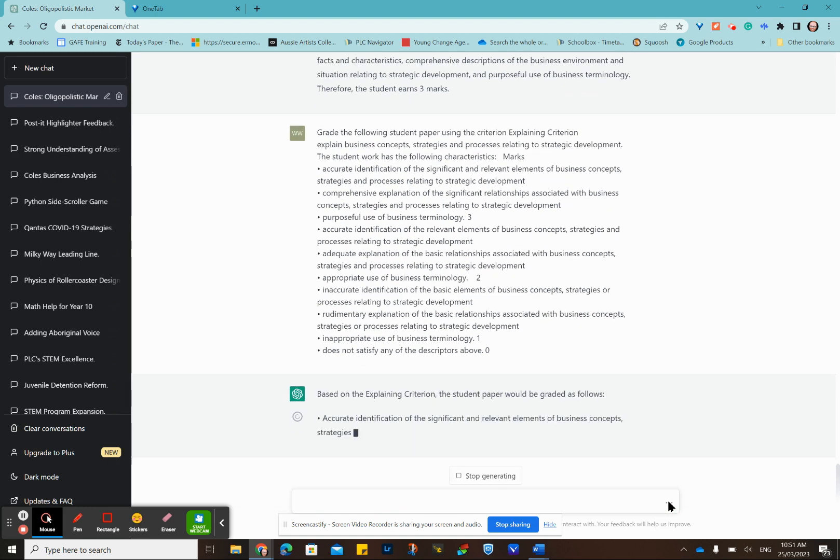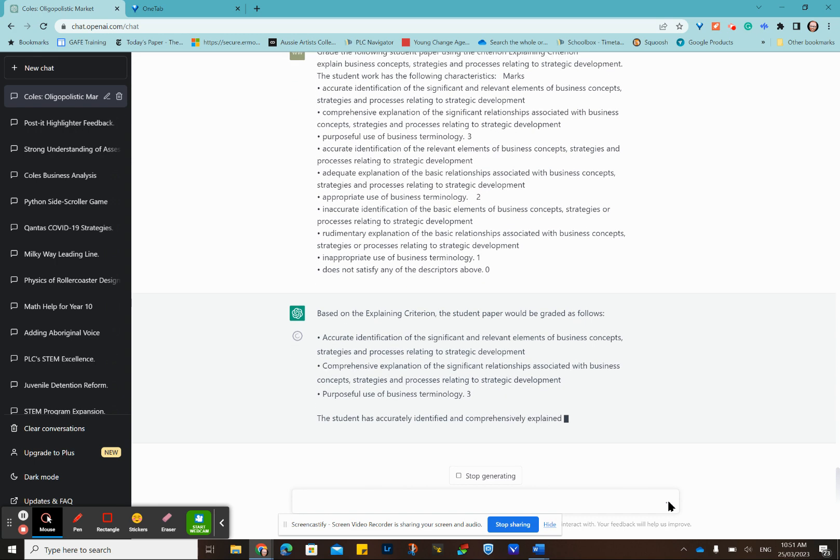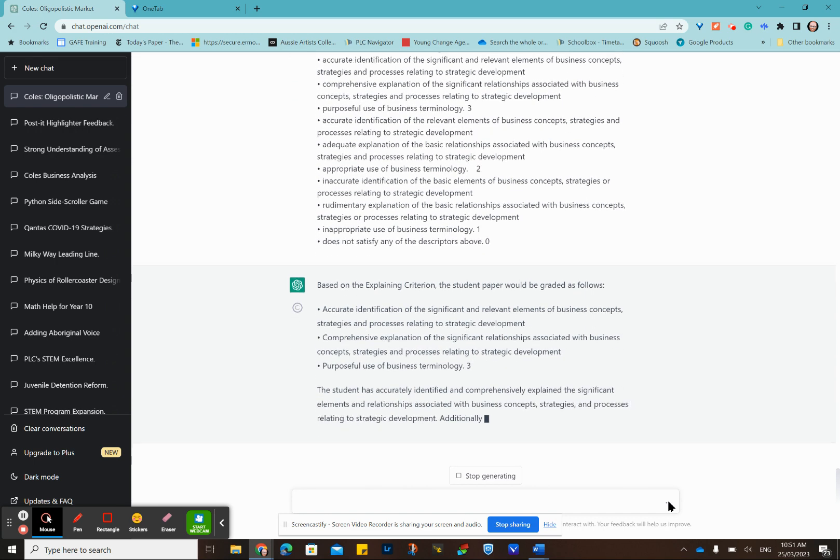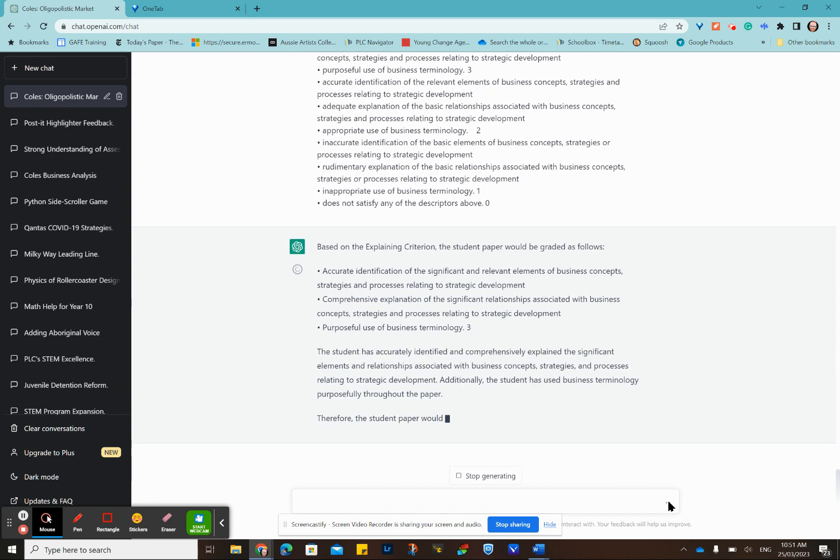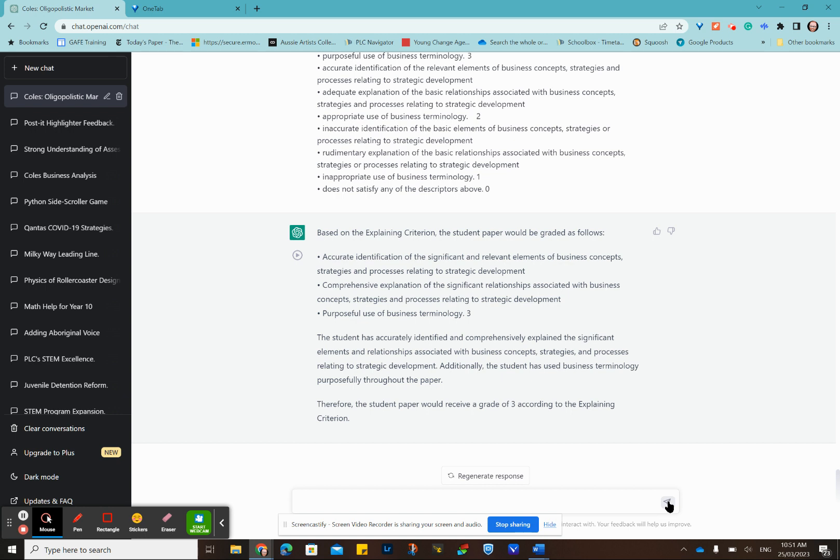Sometimes, and it's not happening on this particular situation, ChatGPT forgets the response. So you have to sometimes put the student response in there. Here ChatGPT has come back with a grade of three. This was a confirmed result of two. Obviously ChatGPT is a little bit lenient or looser with the interpretation of the criterion. Just be aware of that. But it's in that area.